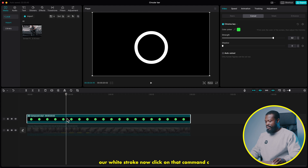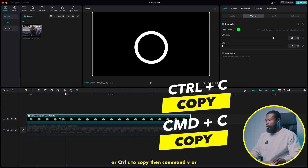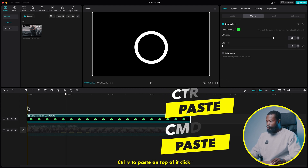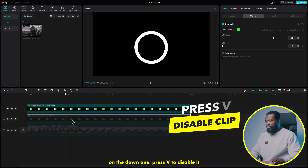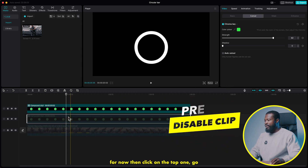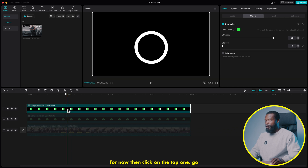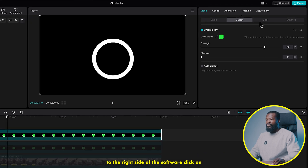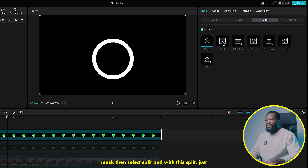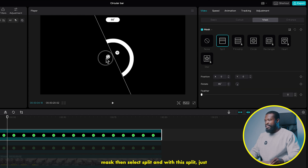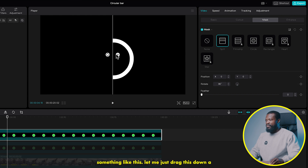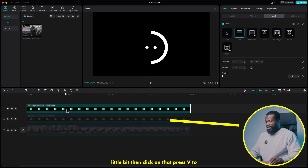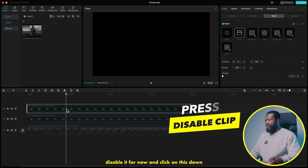Now click on that, press Command C or Control C to copy, then Command V or Control V to paste on top. Click on the bottom one and press V to disable it for now. Then click on the top one, go to the right side of the software, click on mask, then select split. With this split, turn it to 90 degrees. Now drag this down a little bit, then press V to disable it for now.